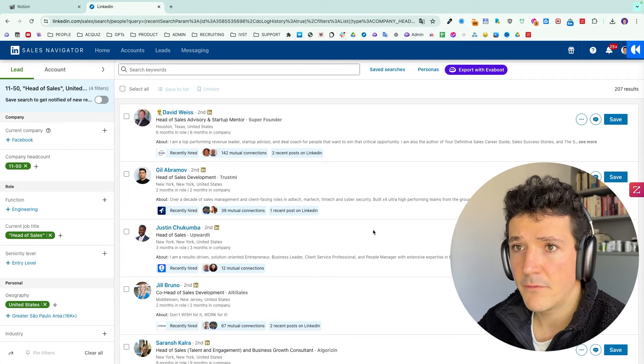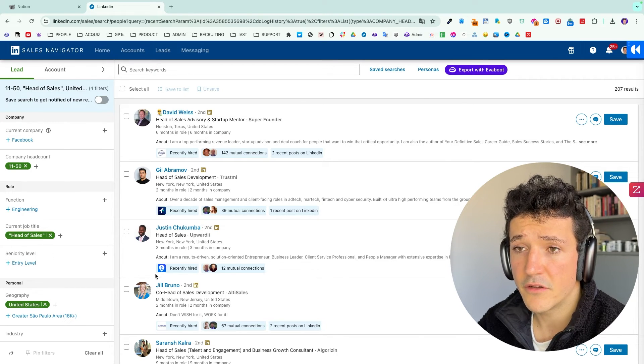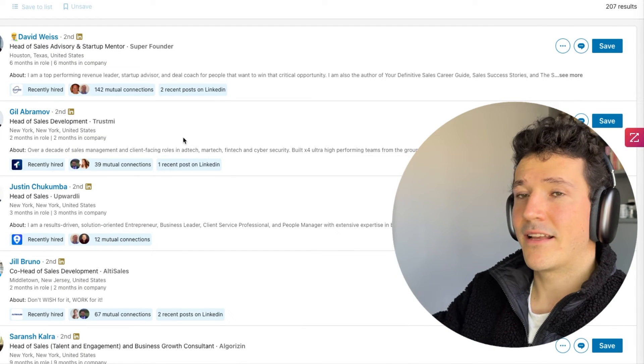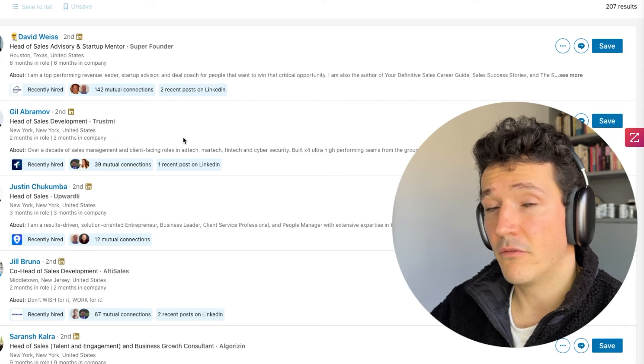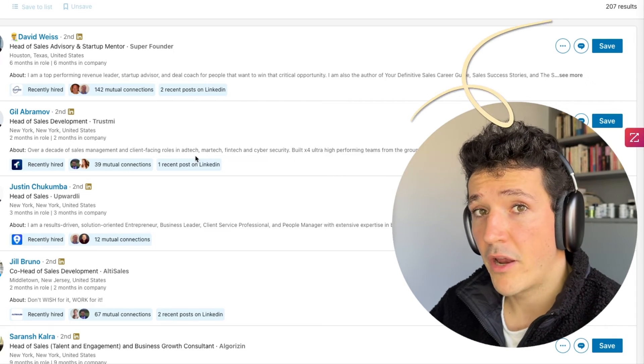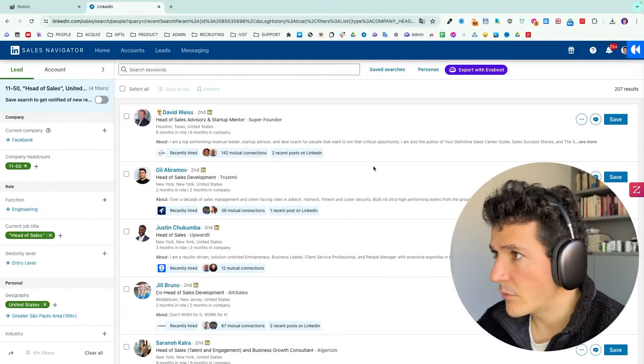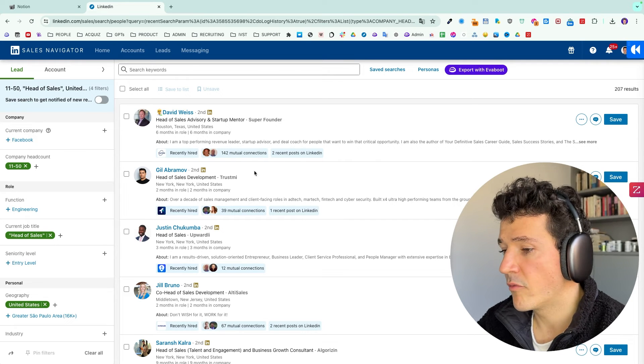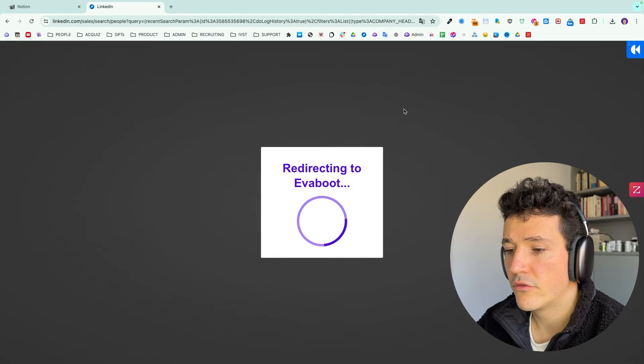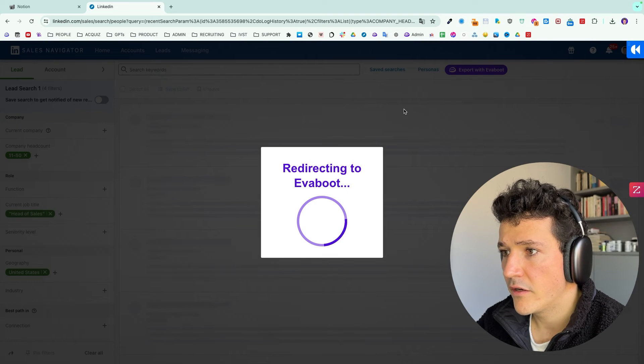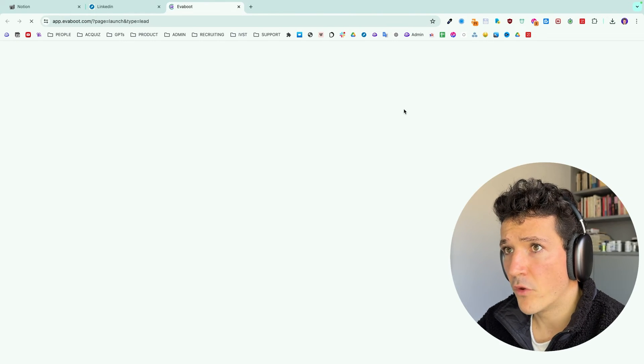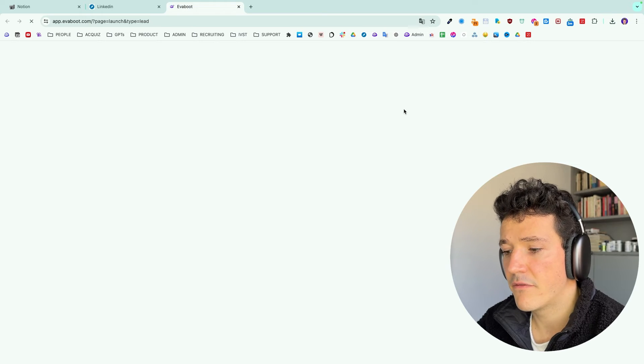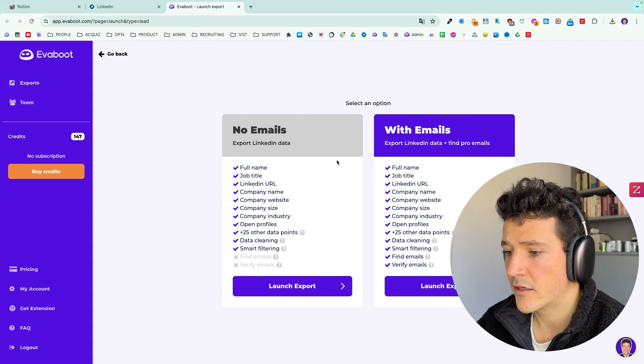So basically, I have put some search filters here. I won't tell you how exactly the search engine works in this video. If you want to know more about that, you can check the video that will appear on the top right, which is a complete Sales Navigator tutorial. But yeah, basically here, I'm happy with my search results. I just need to click on export with Evaboot here and Evaboot will give me all the data here in a CSV file